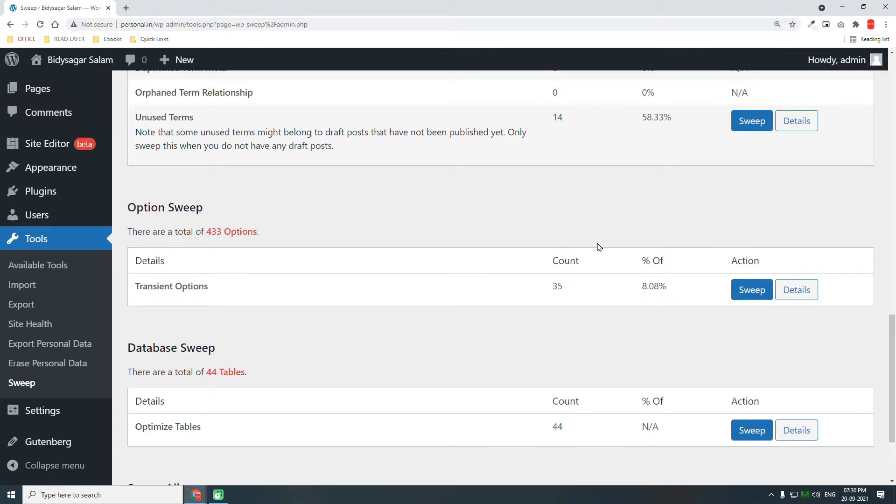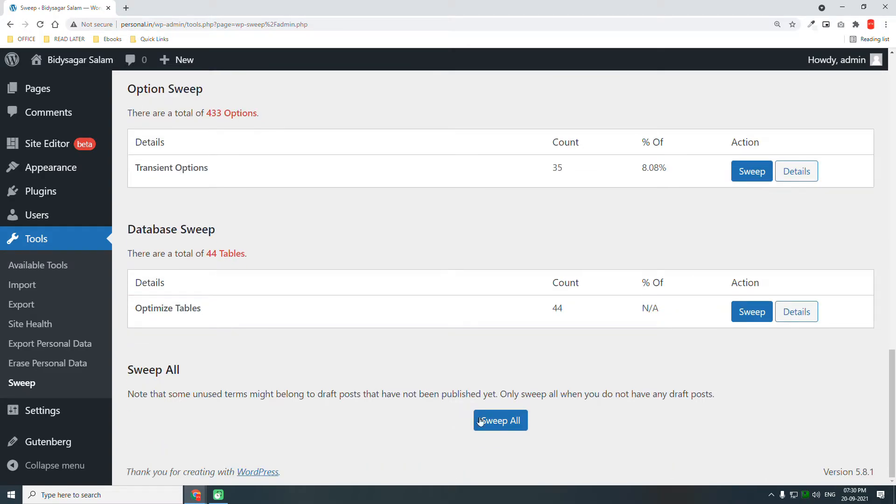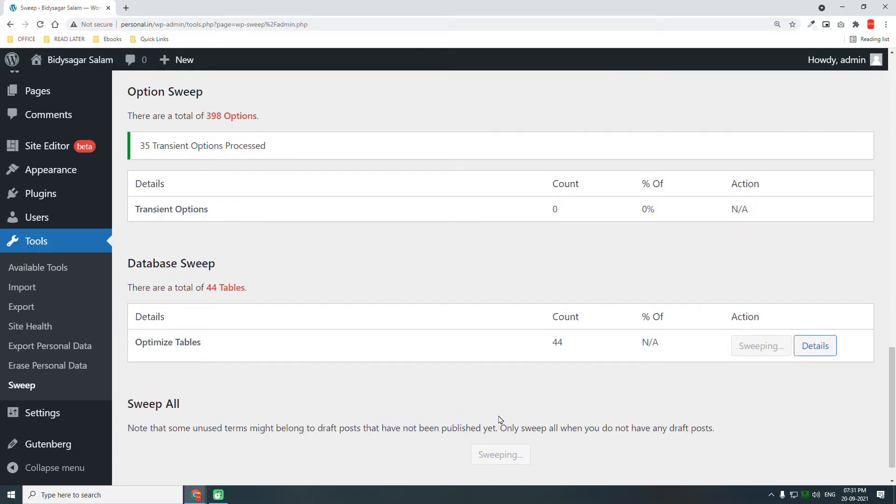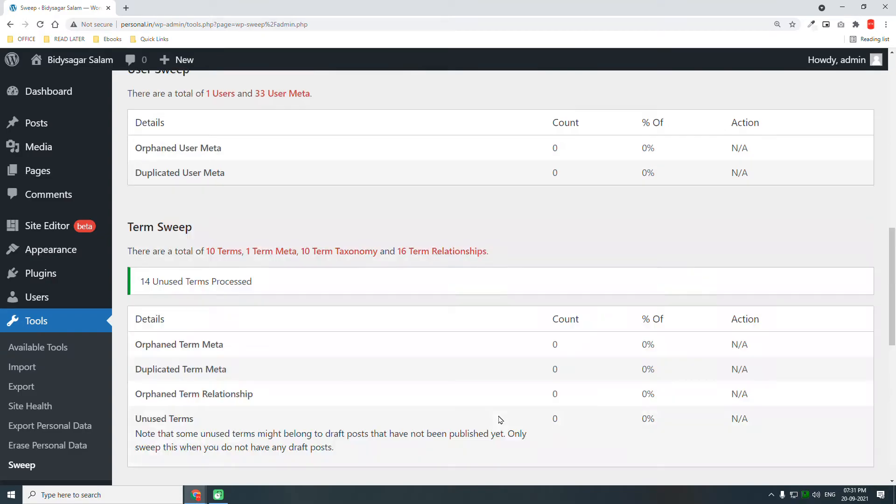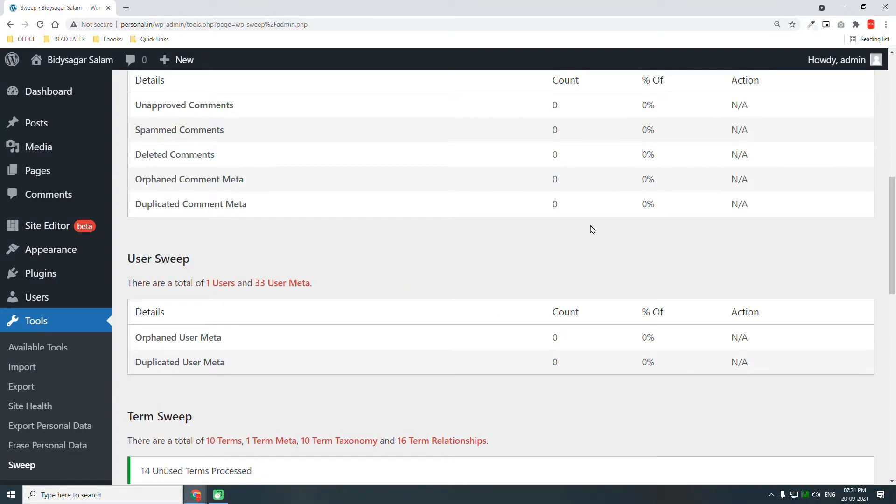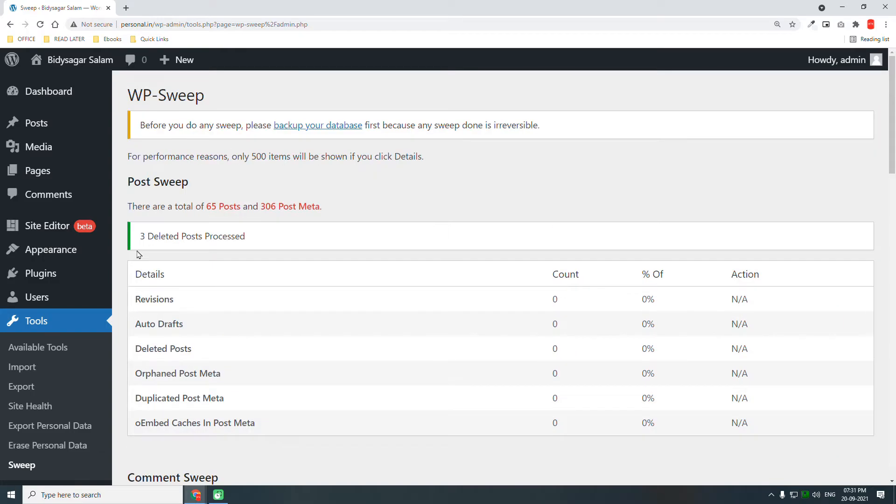Click on 'Sweep All.' It is now sweeping, deleting all these revisions and other items. Now everything has been swept and deleted.